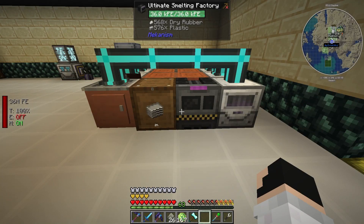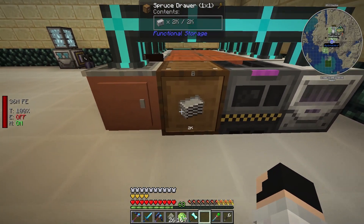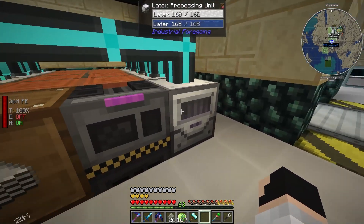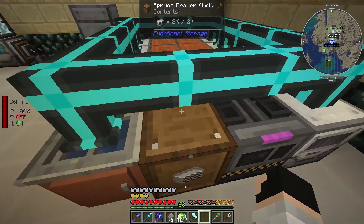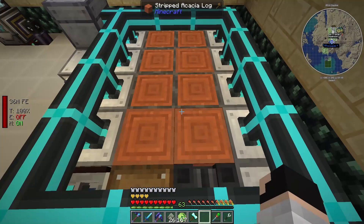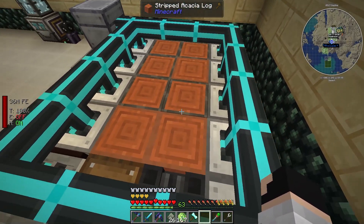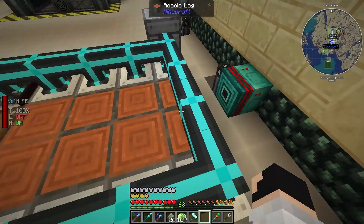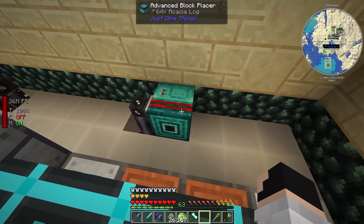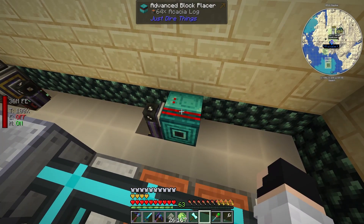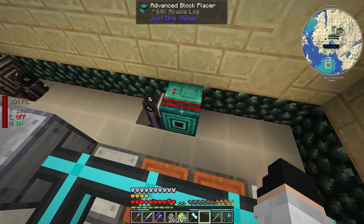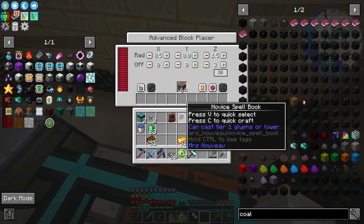How I made a simple farm of plastic using Industrial Foregoing. First, we have some Acacia logs here. They are placed by this guy, the Advanced Block Placer from Just Dire Things.